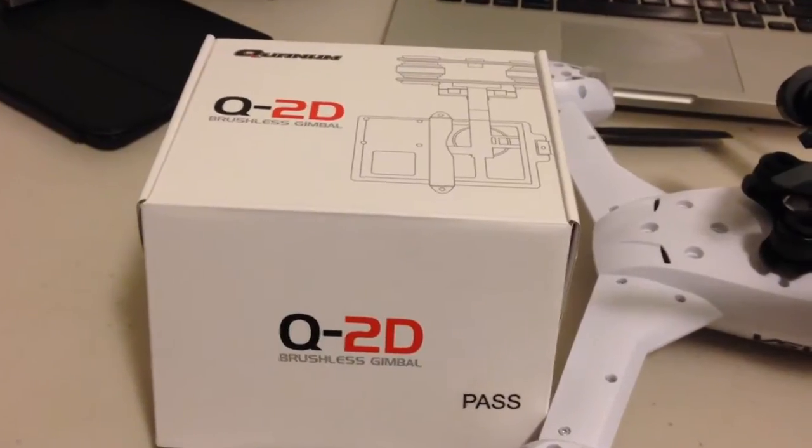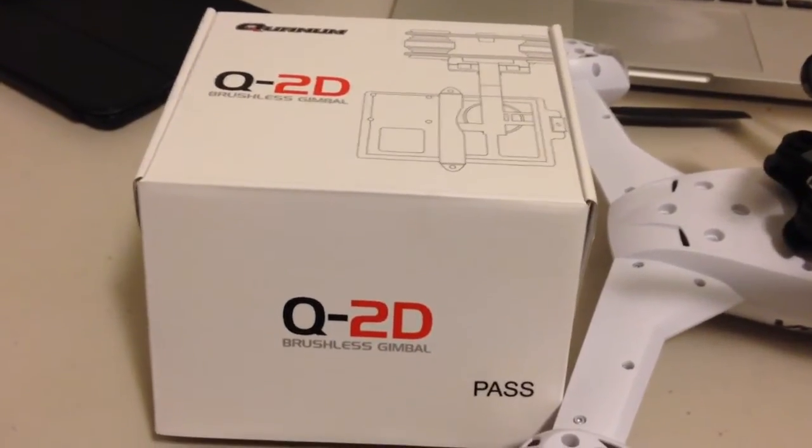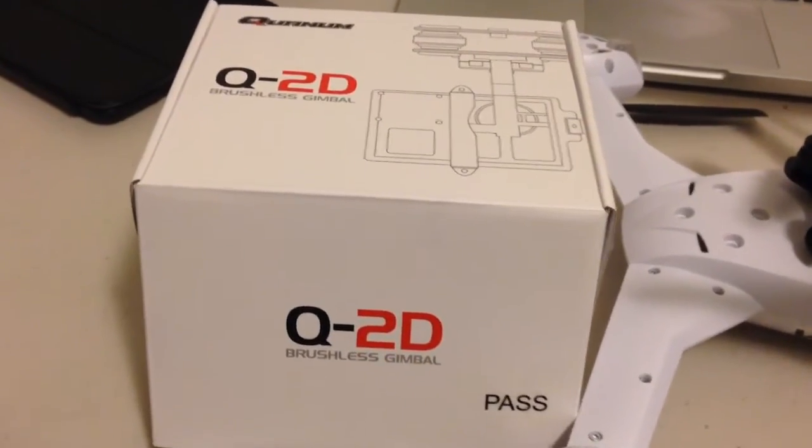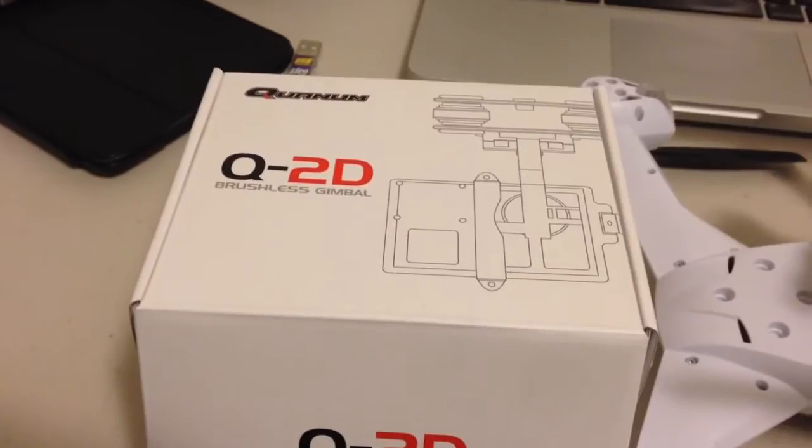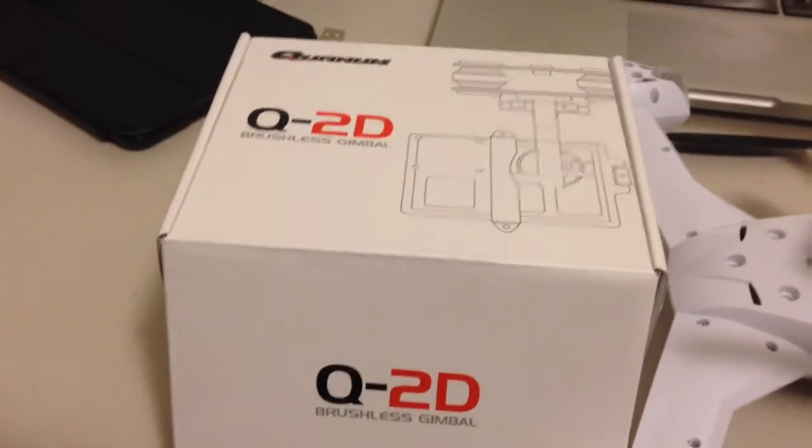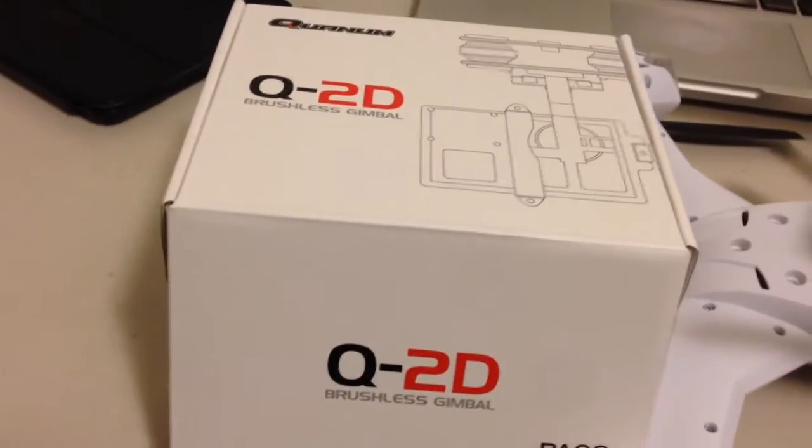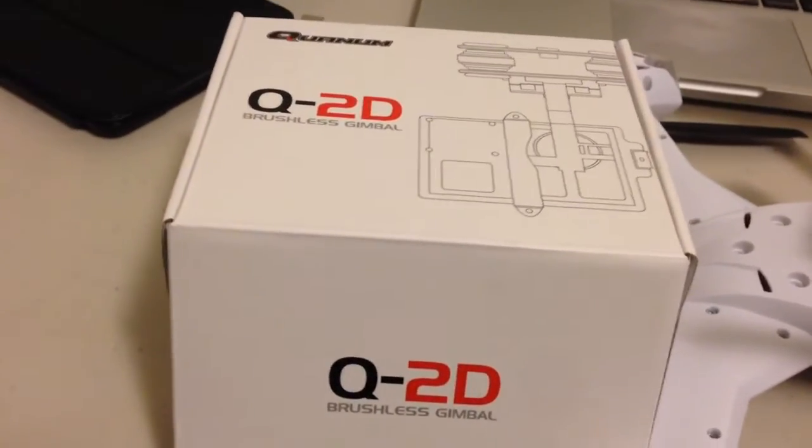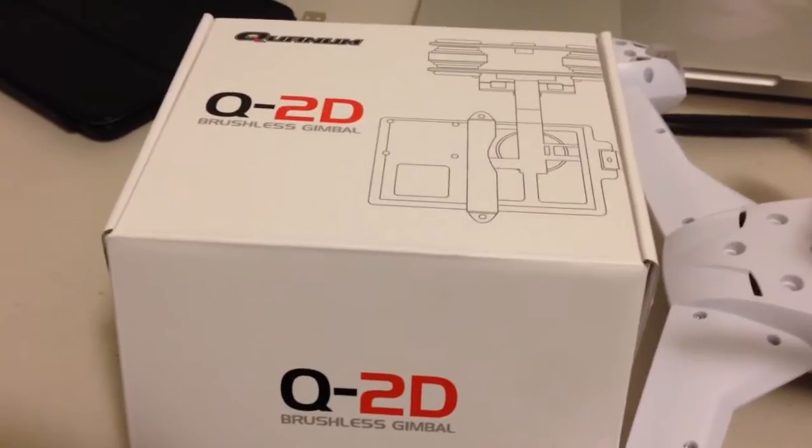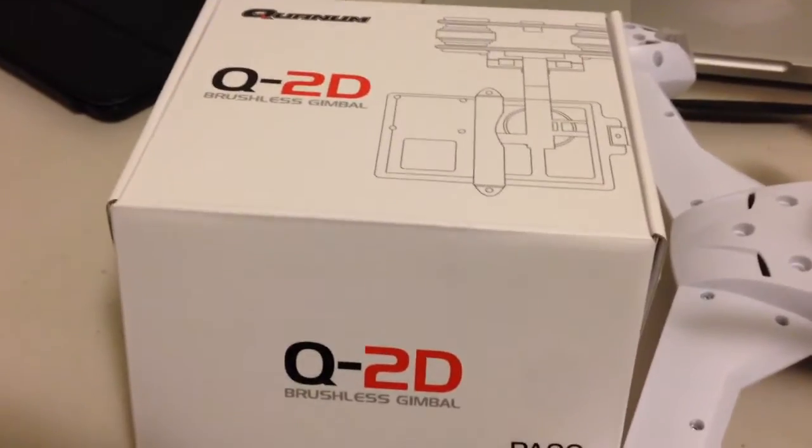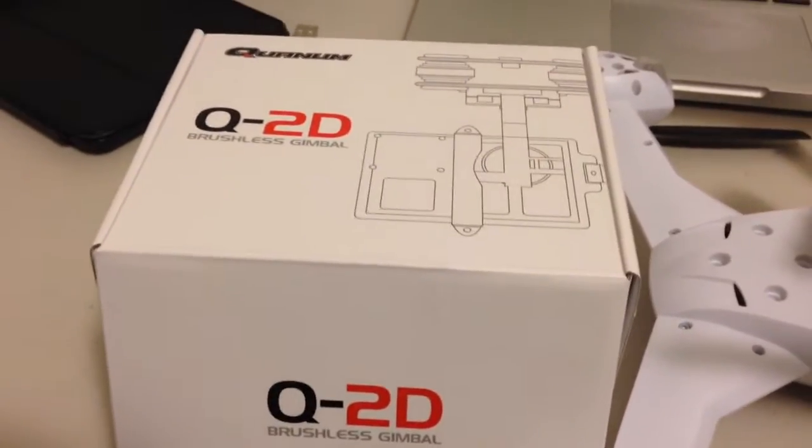Hey guys, it's Rob and today this Quantum Q2D brushless gimbal arrived from Hobby King. It arrived in seven days which was pretty fast actually from the International Warehouse to Sydney, Australia.